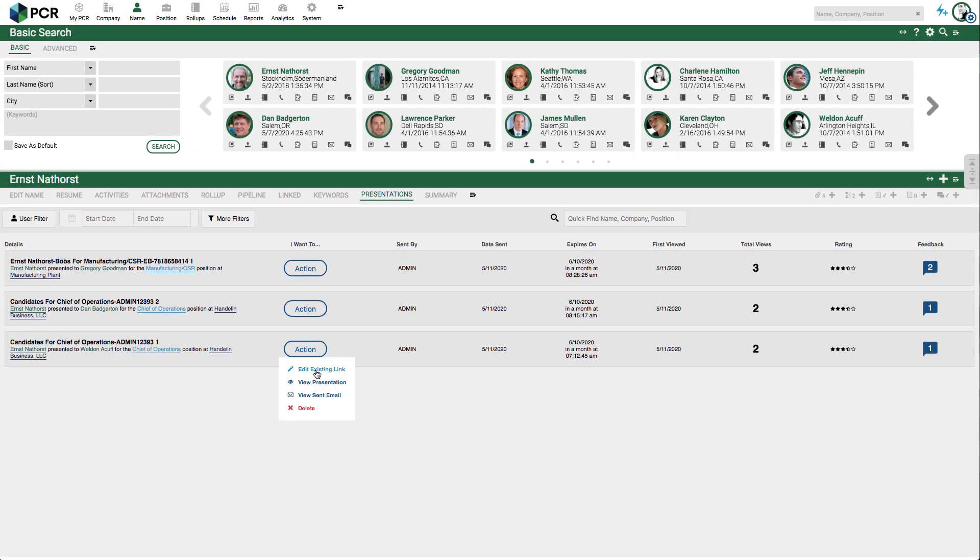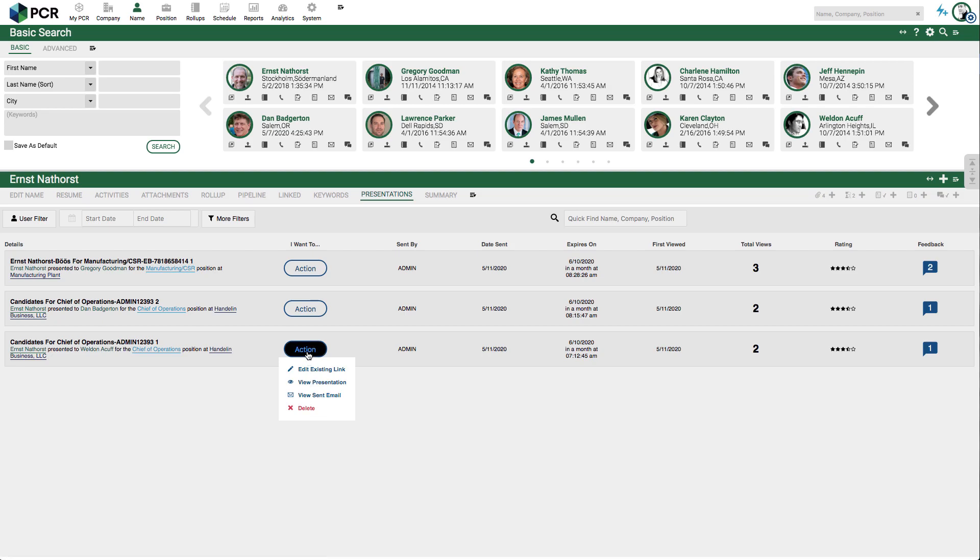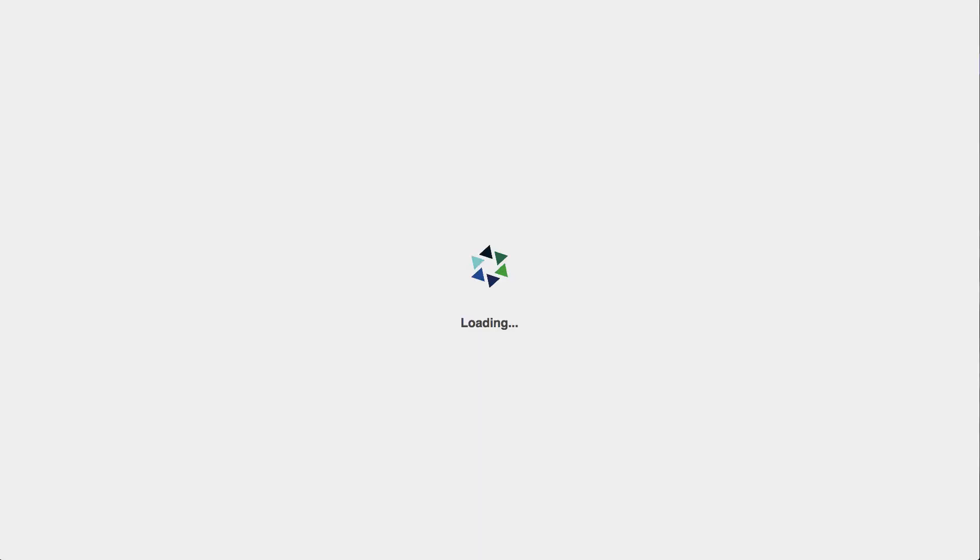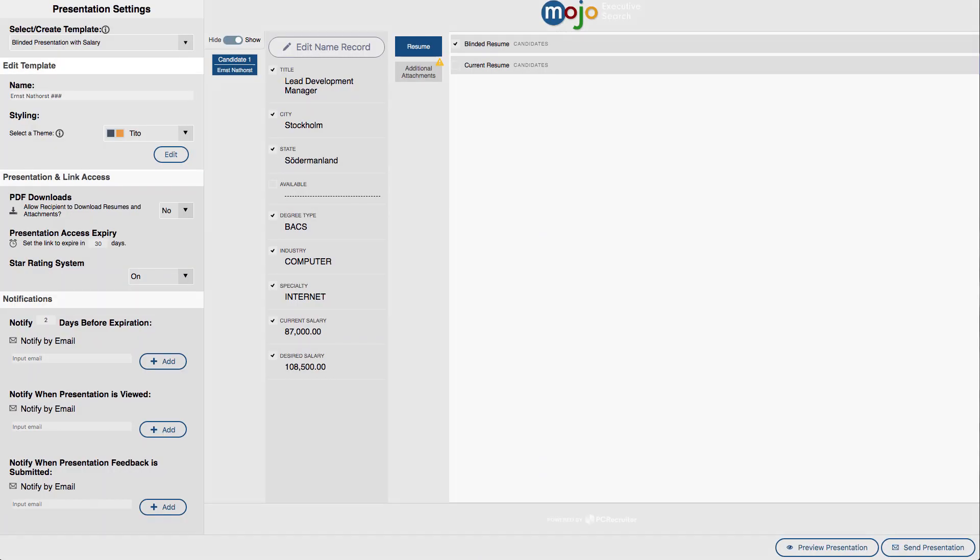The action button allows us to edit, review, or delete the presentation. Let's send a fresh presentation for this candidate now.